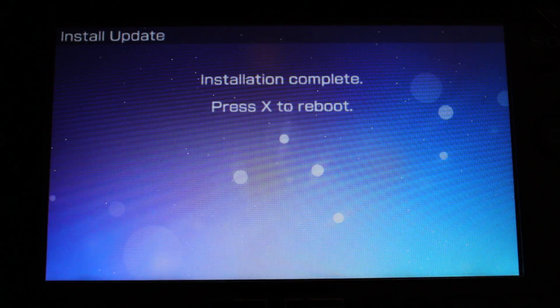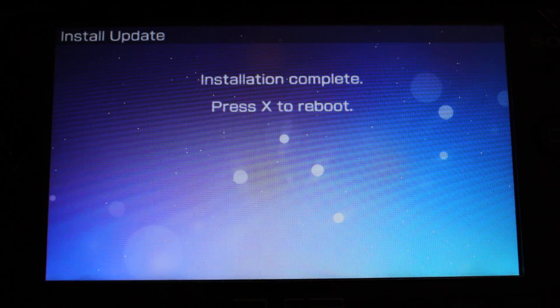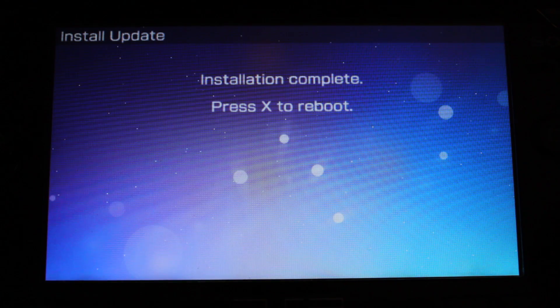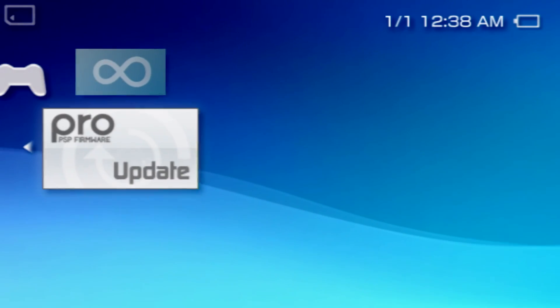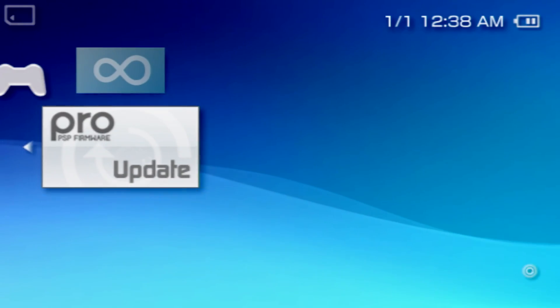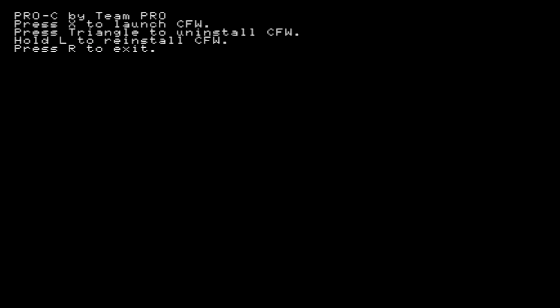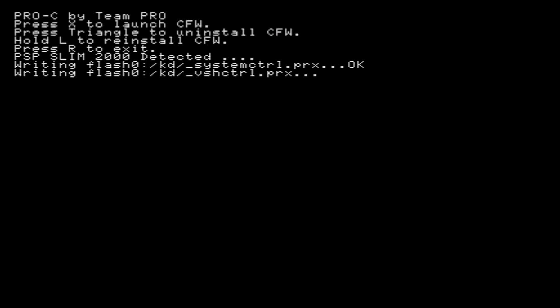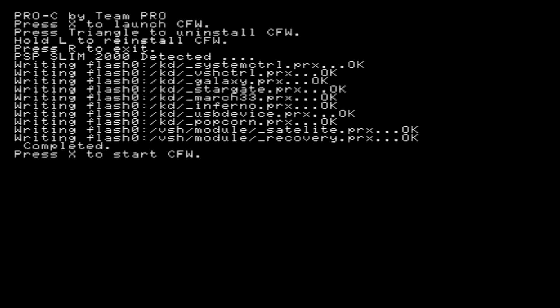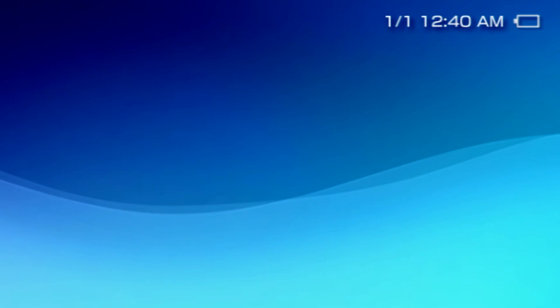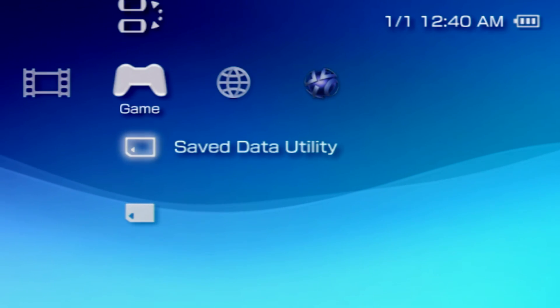Once the installation completes, press the cross button again to reboot the system. With Infinity 2 installed, run the Pro Update application. Once open, press the cross button to initialize the custom firmware. After the custom firmware has been initialized, press the cross button again to start the custom firmware. Your PSP is now modded and running custom firmware.